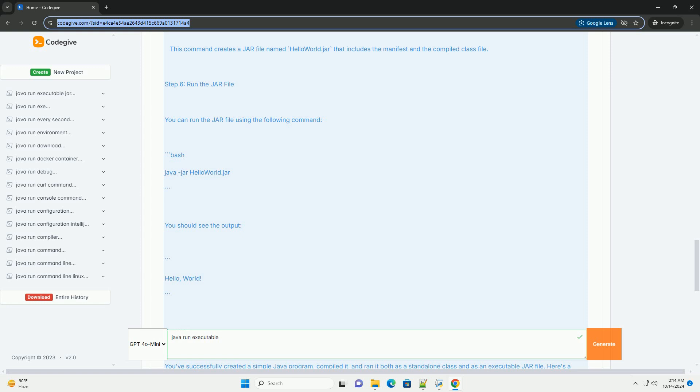Step 3: Compile the Java program. To compile the Java program, open your command prompt or terminal, navigate to the directory where HelloWorld.java is located, and run. This command will generate a file called HelloWorld.class. This .class file contains the bytecode that the JVM can execute.